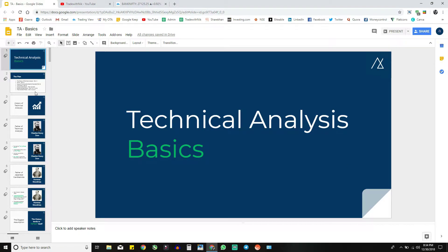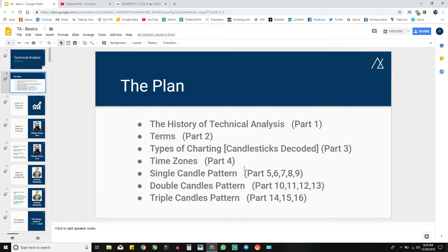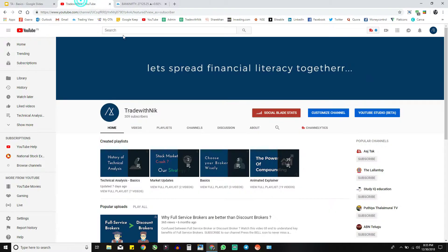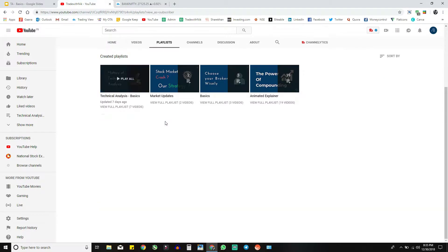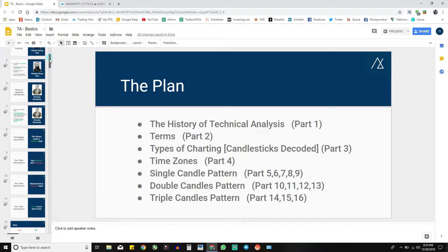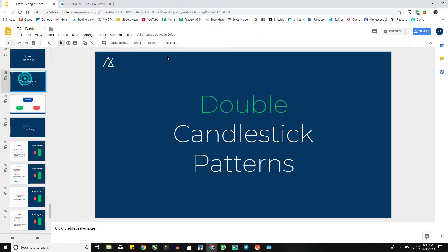Hi there, Nick here and welcome to the Technical Analysis Basic Course. We're in the 10th part of this course where we will be seeing double candlestick patterns. Don't forget to subscribe to our channel and press the bell icon so that you never miss our new videos. Make sure to watch our previous videos as organized according to the playlist mentioned in this section.